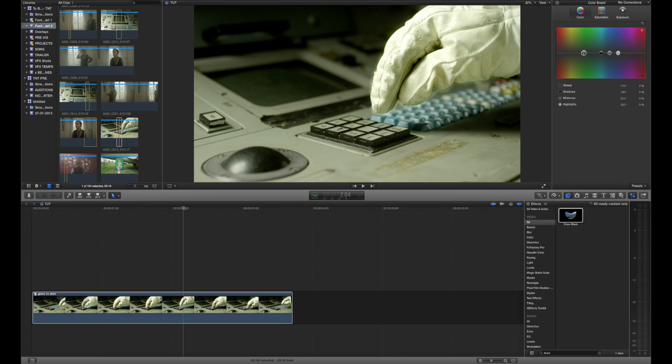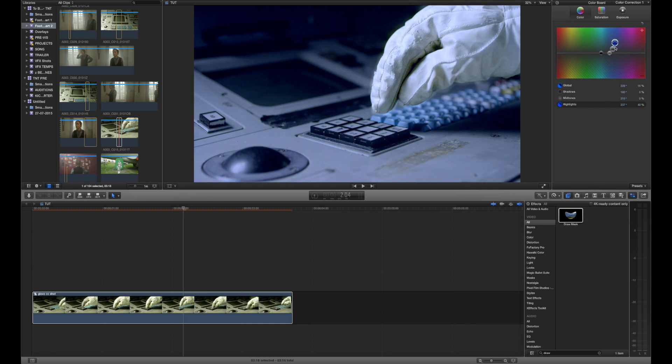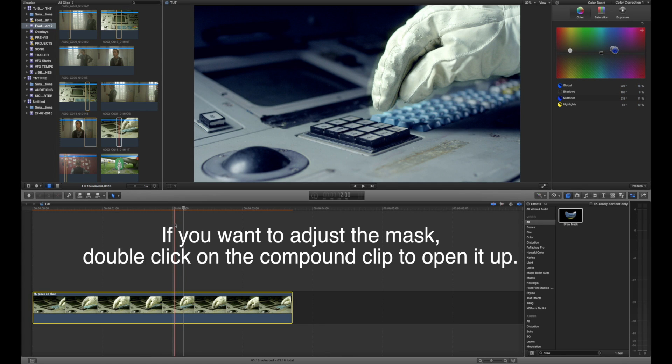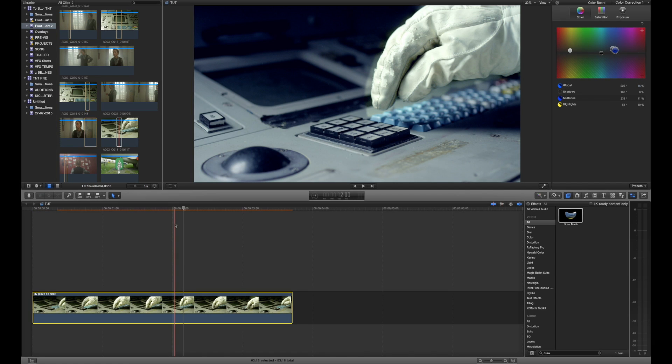And now if we press Command 6 to open up the color board and we start tweaking stuff, say the overall tone of the shot so we want to make it a much cooler shot because it's something to do with space, you can see it's going to affect the whole image. So if we control the highlights as well, then we are affecting everything so we still get control over the overall shot but at the same time we have tweaked and manipulated specific areas that are far more complicated than you would be able to control using only the color correction tool inside Final Cut Pro.